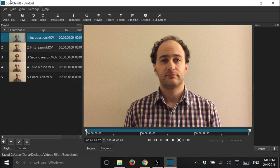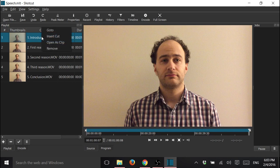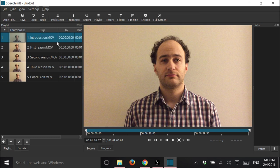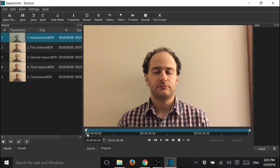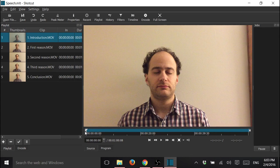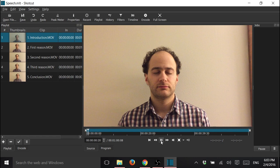And now we're going to edit each clip. Start with the first one, right click, open as clip. I want to cut a little bit of the beginning. As you can see, he's not talking in the beginning, so I'm just going to cut that.